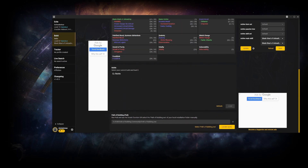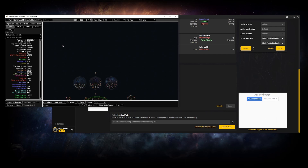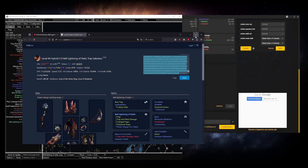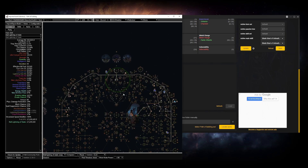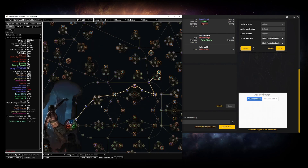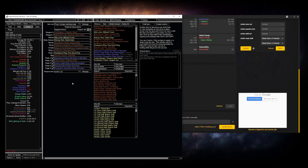I'll show my leveling build imported into Path of Building. Path of Building is a tool where you paste in a build link — the same link we saw before — and you can see the skill tree, stats, skills, and items you need. I have a separate video on Path of Building if you want to learn more.